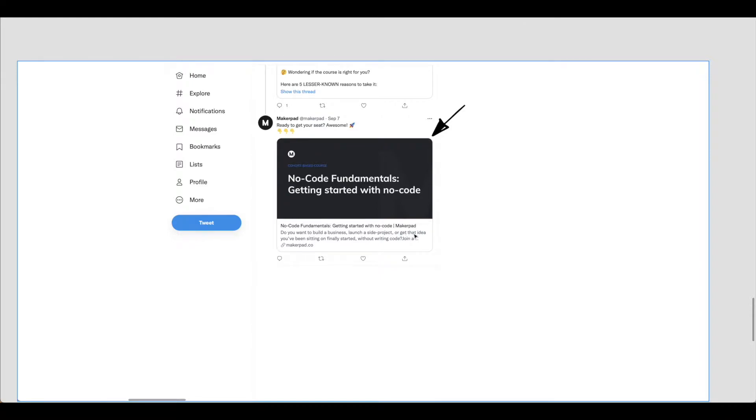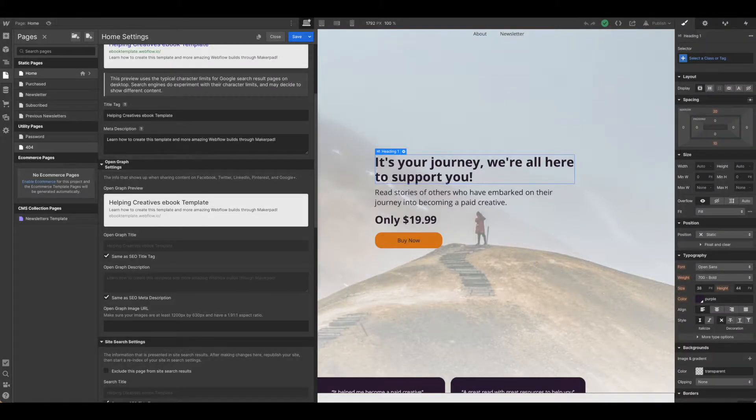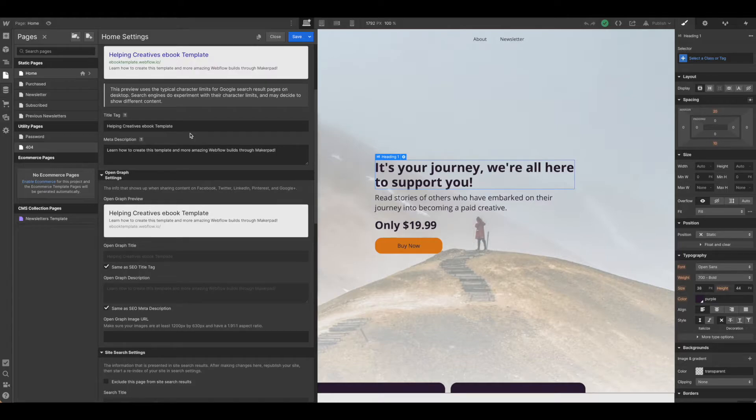Let's go back over to Webflow and take a look at some of the things that we need to get this set up. We're back in Webflow and I'm under the home page settings.